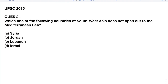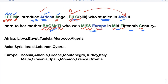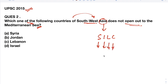Another previous question from UPSC 2015 on the Mediterranean Sea: 'Which one of the following countries of South West Asia does not open up to the Mediterranean Sea?' The Asian countries are only SILC — Syria, Israel, Lebanon, Cyprus. The question asks which does NOT border it. S is eliminated (Syria borders it), I eliminated (Israel borders it), L eliminated (Lebanon borders it) — so the only remaining option is Jordan, which is the correct answer. Option B is correct.